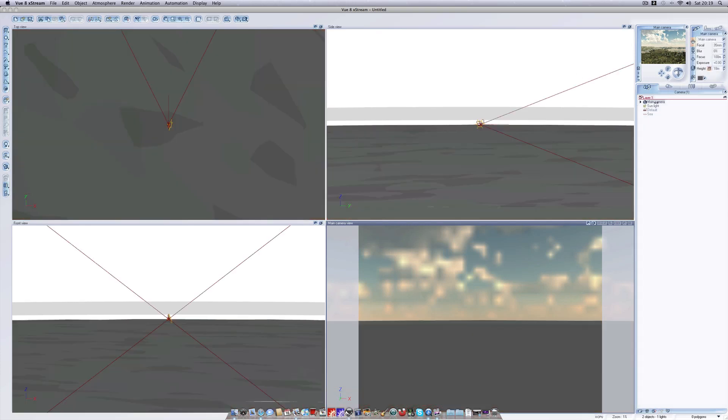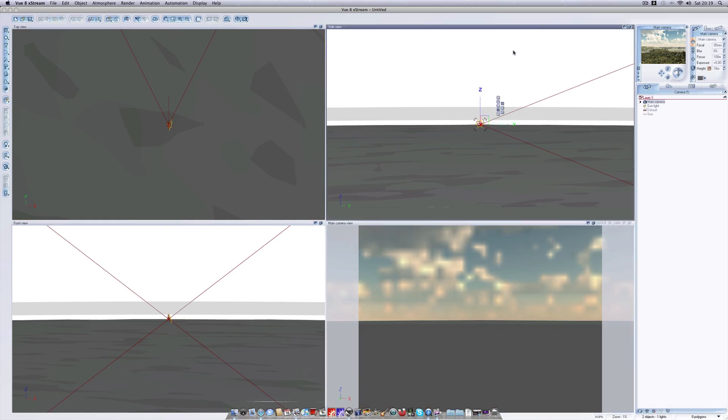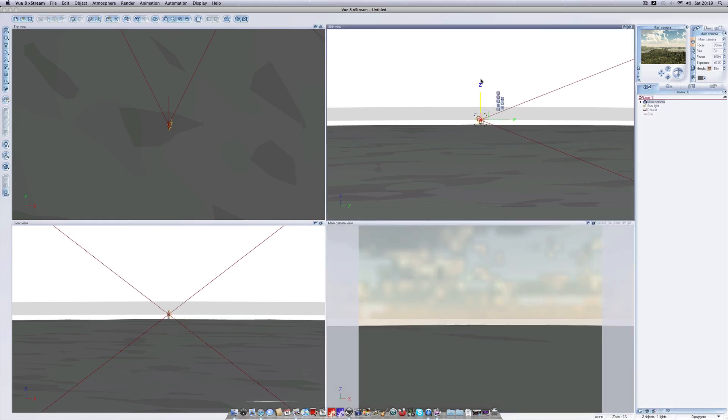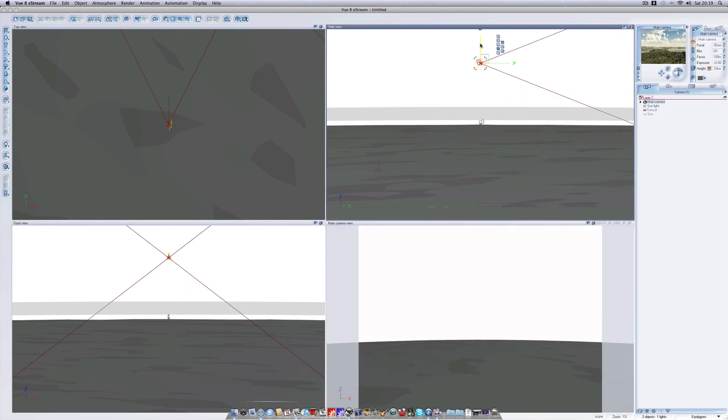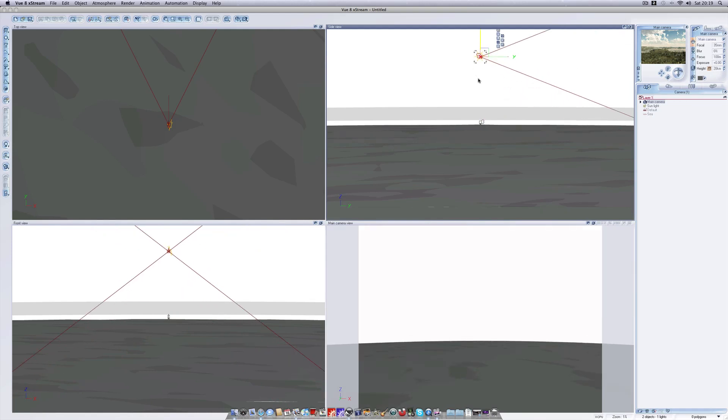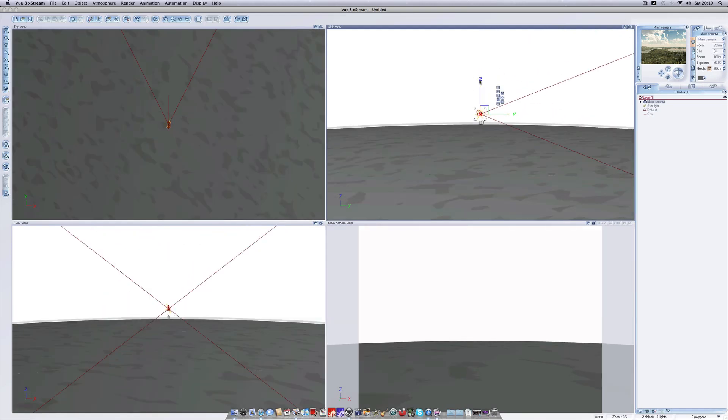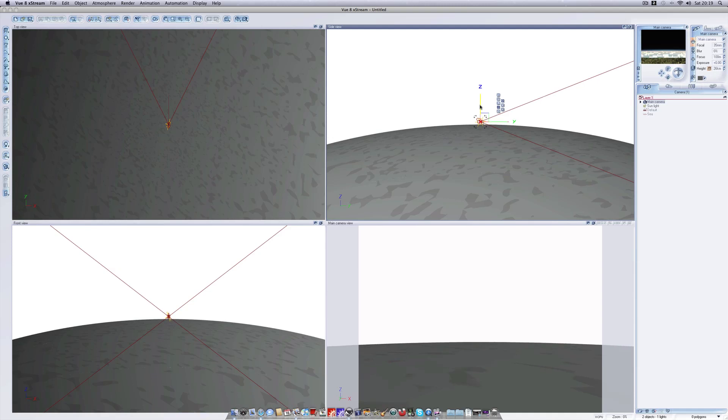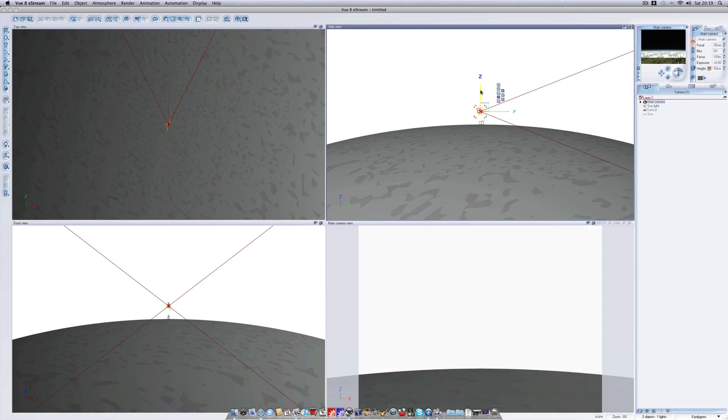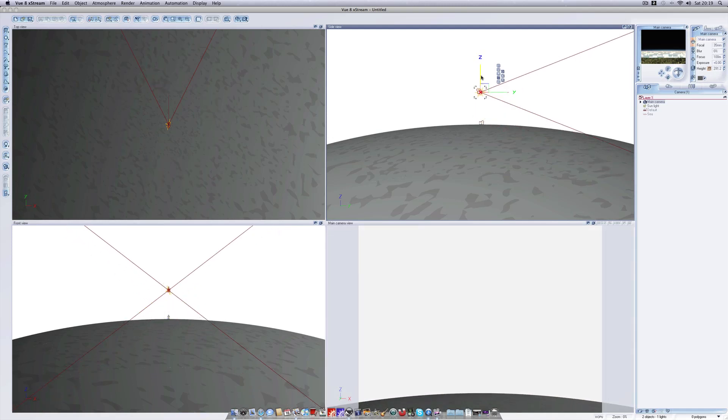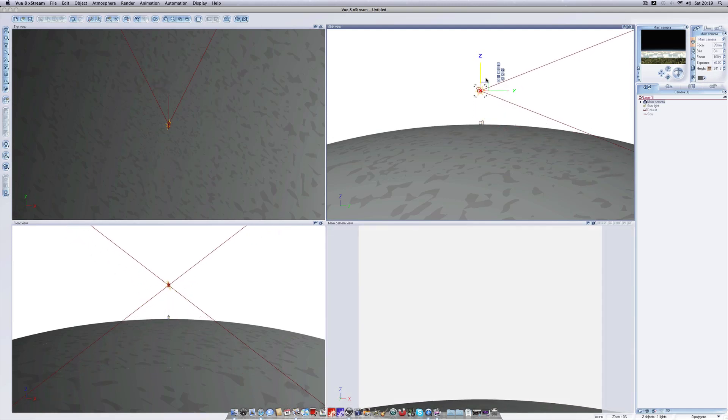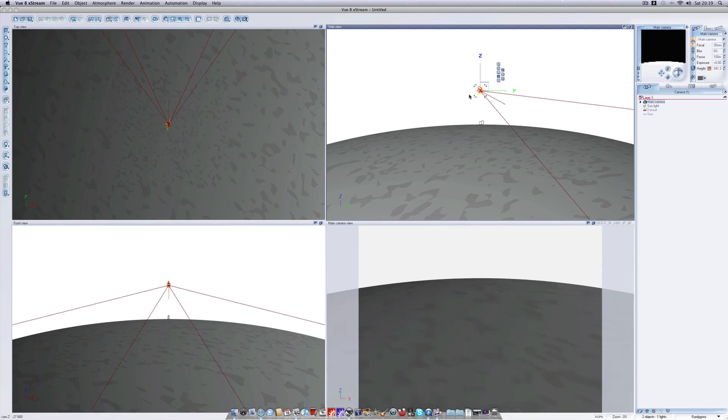Okay so now that we've got our simple planet created here we can grab our main camera from the object selection bar and we can increase the altitude. Zoom out slightly and continue to increase. Then rotate the camera and you'll see that our preview here will give you a good indication of what the planet is going to look like.